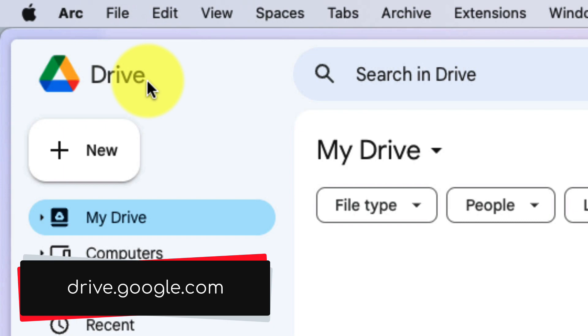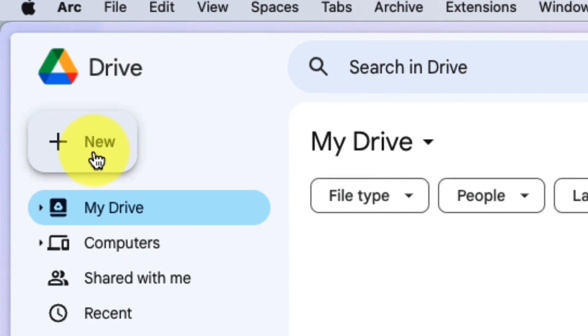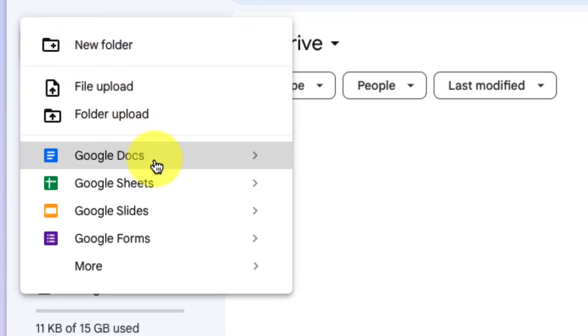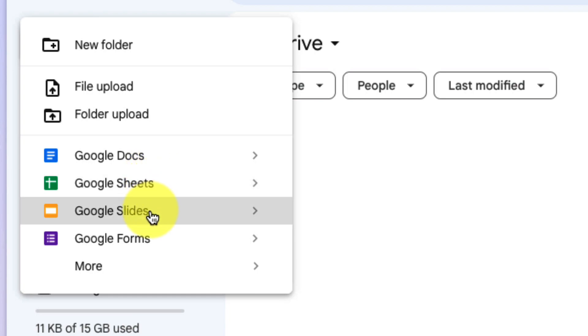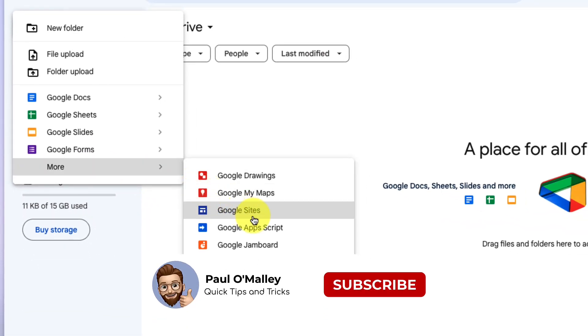The first way that a lot of people create a new file is by simply clicking on the new option in the top left hand corner, and then from the context menu, selecting to create either a Google Doc, a Google Sheet, Google Slides, Google Forms, or even using the More menu and heading to one of the other options such as, for instance, Google Sites.